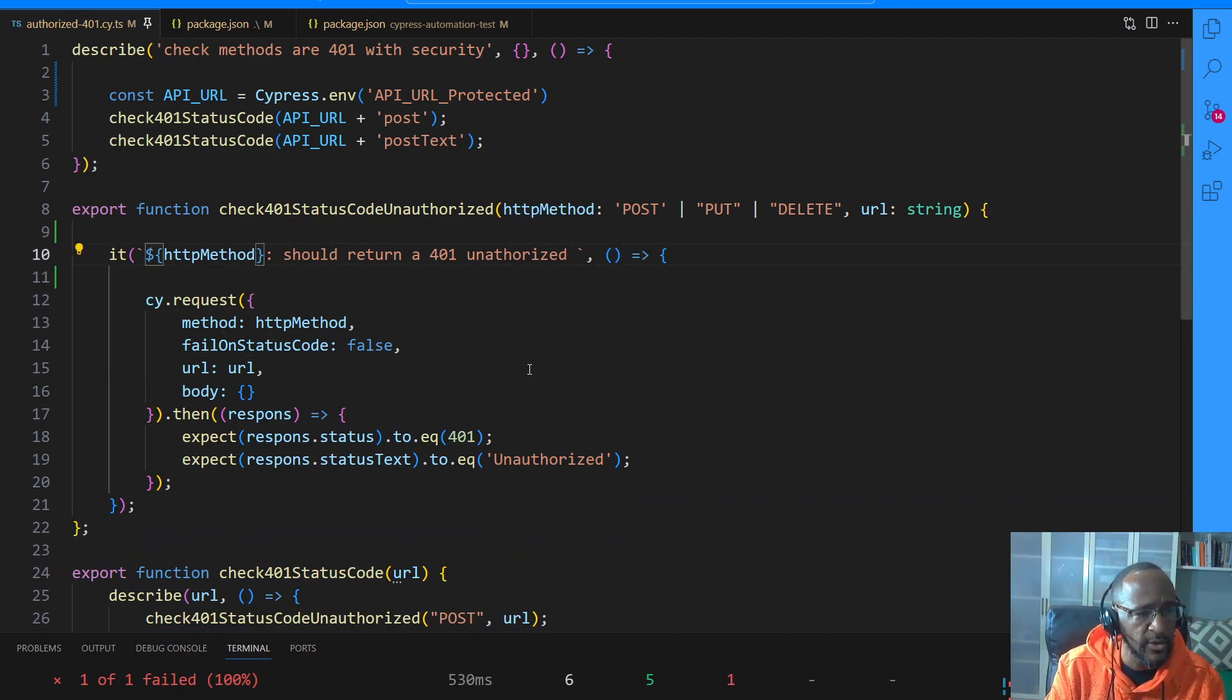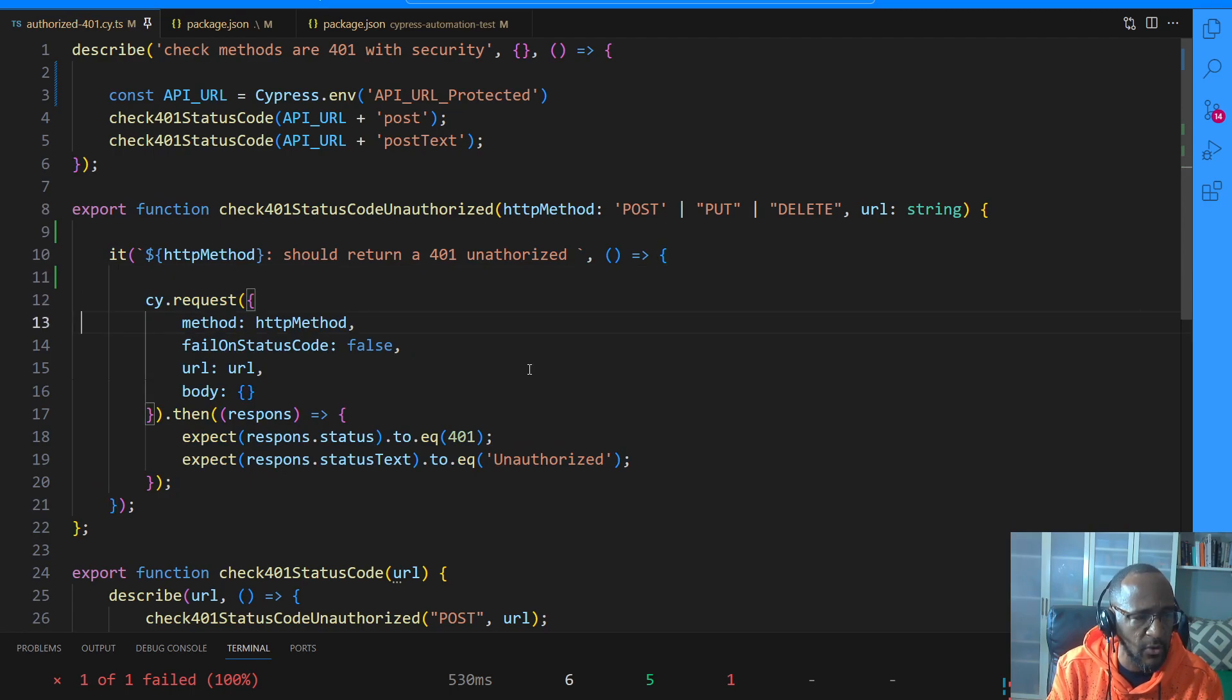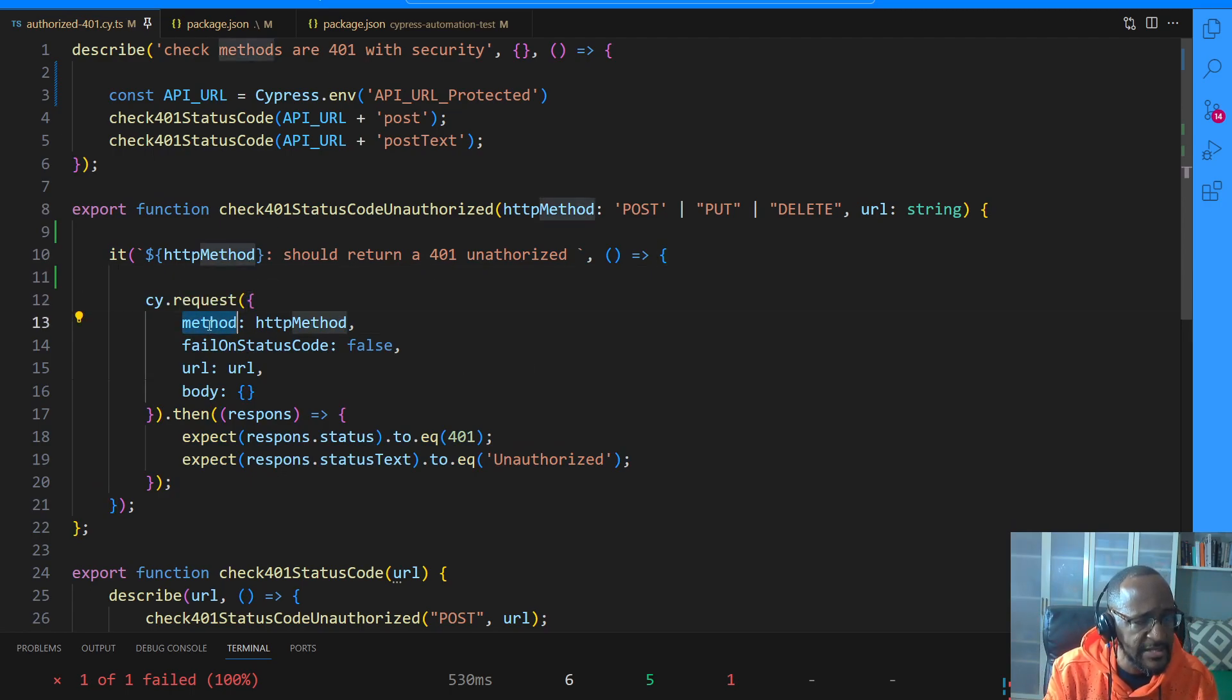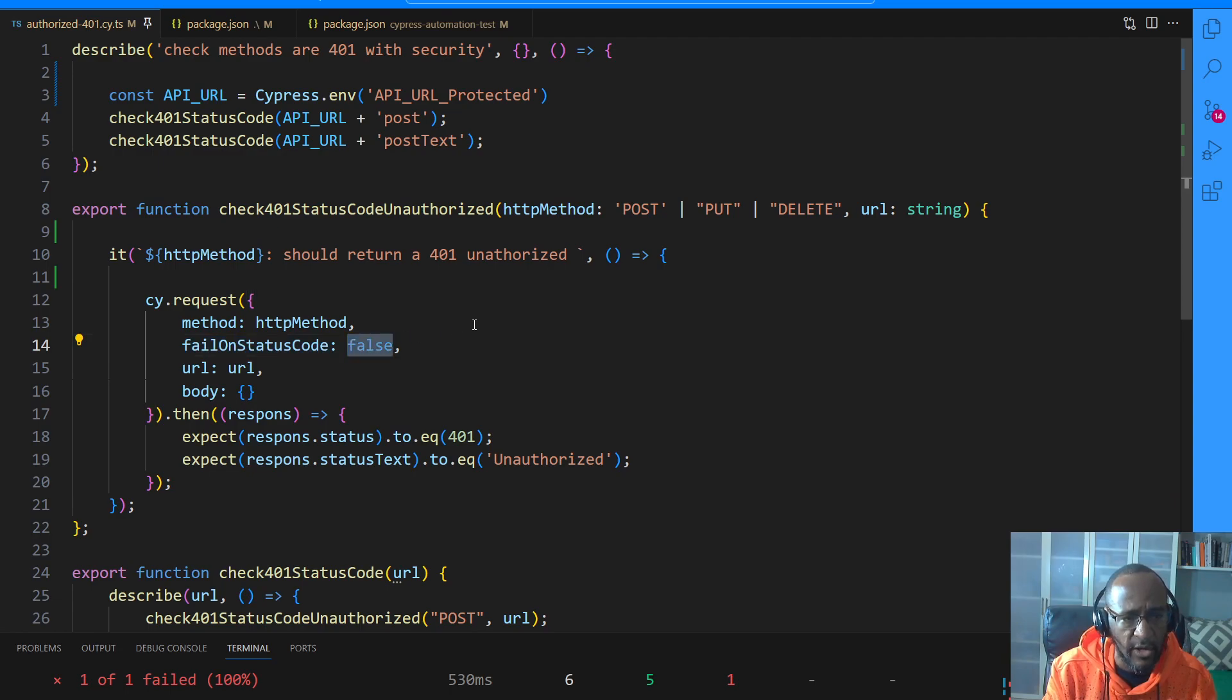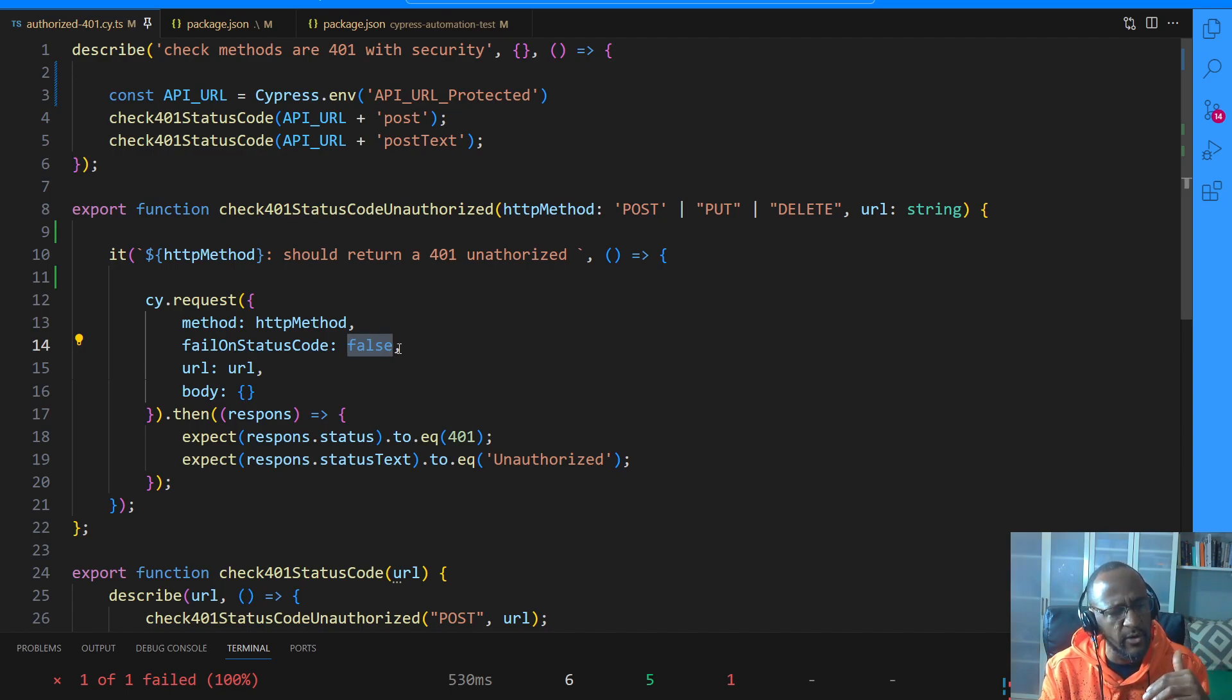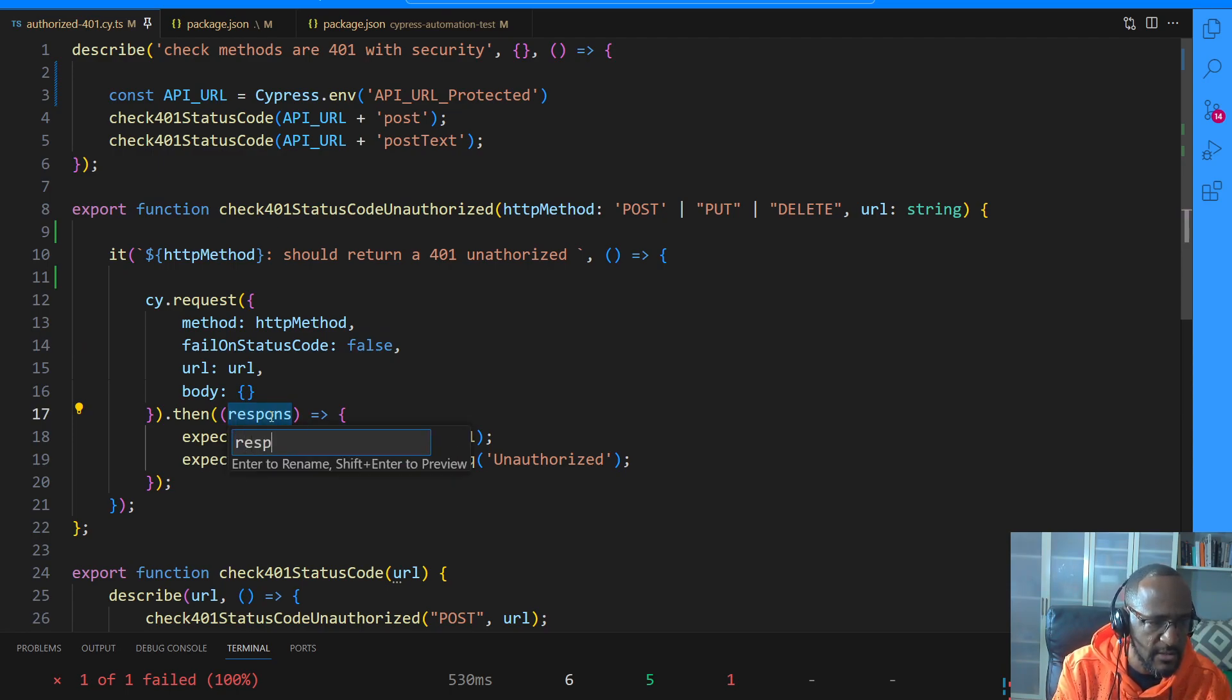This is the magic right here. This is what you need to know. You'll have to change it for your use. You go cy.request. Pass in this configuration object that has a method on it, and this method would be the post, the put, the delete. Fail on status code, this has to be false, because if you don't, the Cypress test will just fail because it got a real failure. So you want to say don't fail on it. I want to, I'm going to be doing something on the response. Let's change this to response.